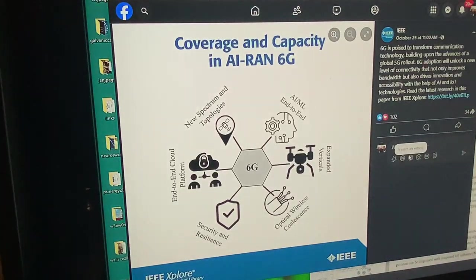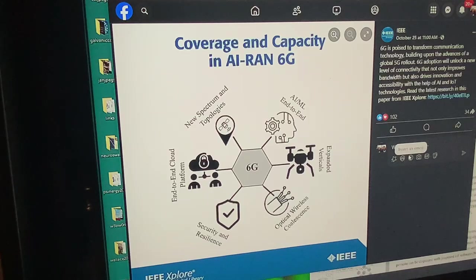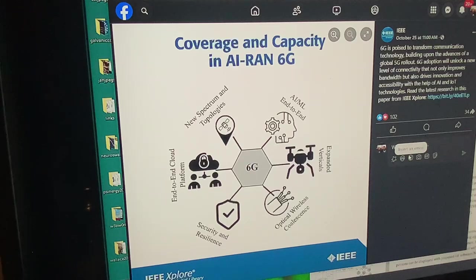6G is poised to transform communication technology, building upon the advances of the global 5G rollout. 6G adoption will unlock a new level of connectivity that not only improves bandwidth but also drives innovation and accessibility with the help of AI and Internet of Things technologies: AI, machine learning, end-to-end expanded verticals, optical wireless coalescence, secure coherent optical routing — they're converging IP networks with optical.